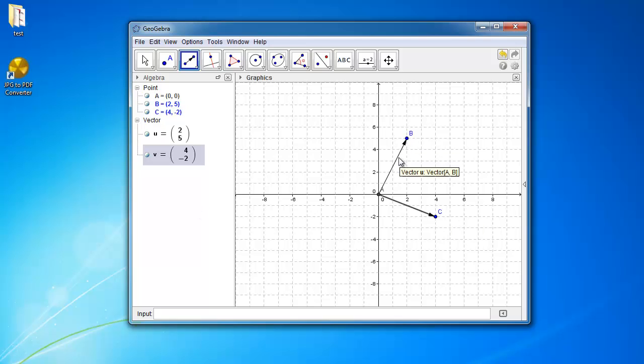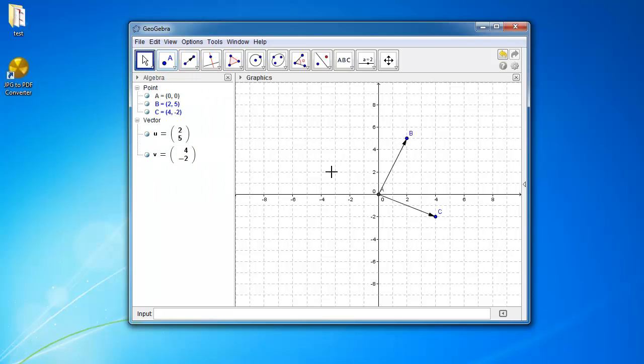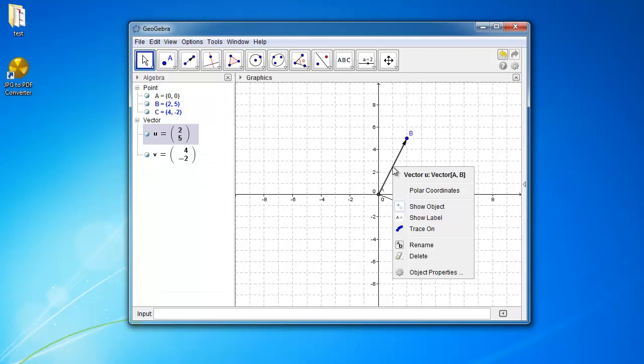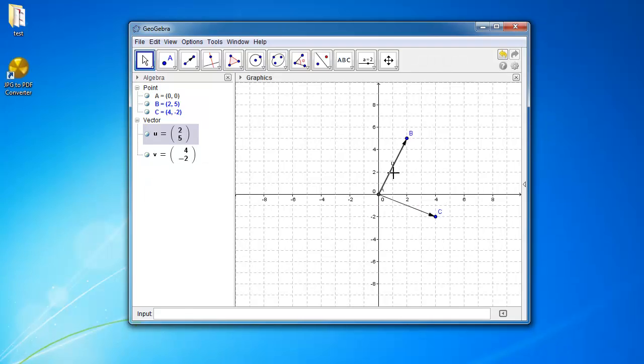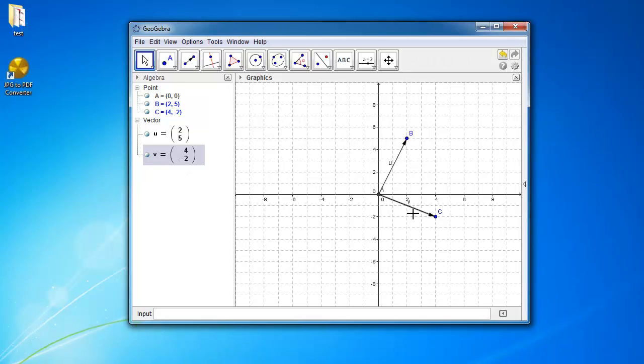Alright, the first one, let's show the label, so right click on that. And show label, so that's vector u. And then this one is show label, that's vector v.